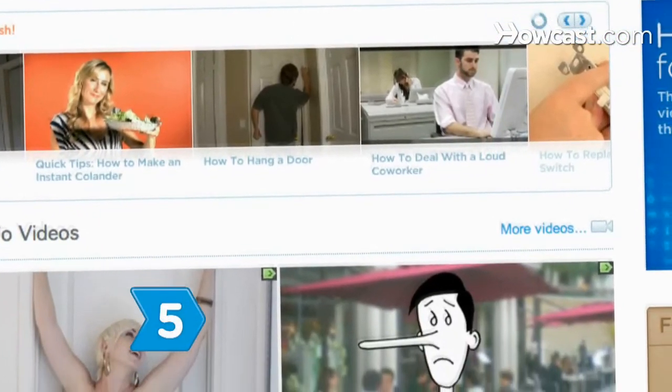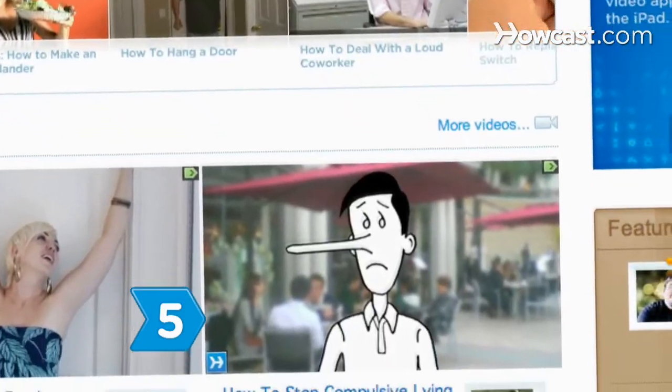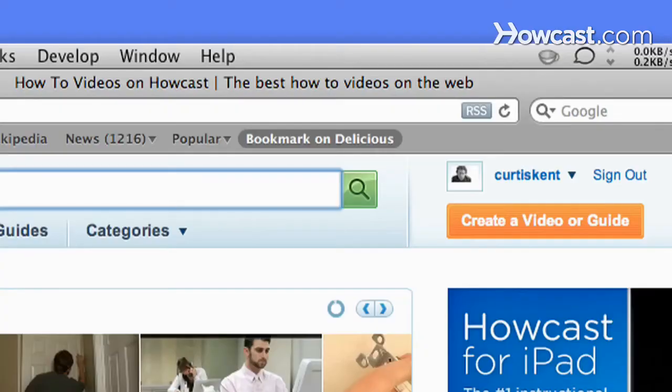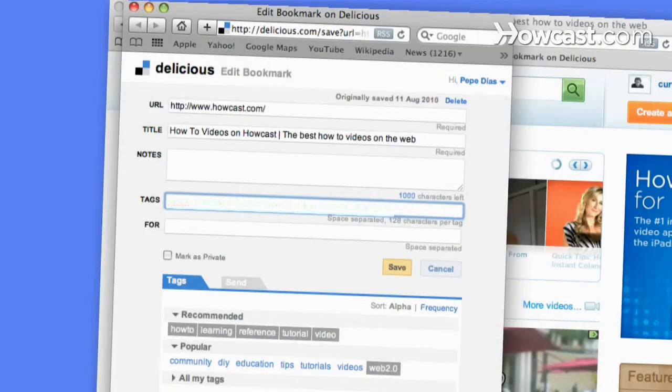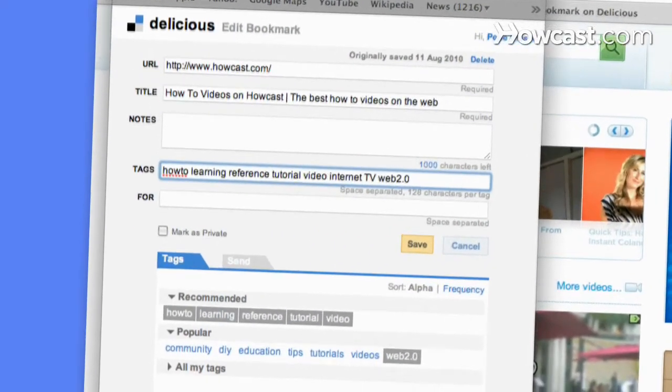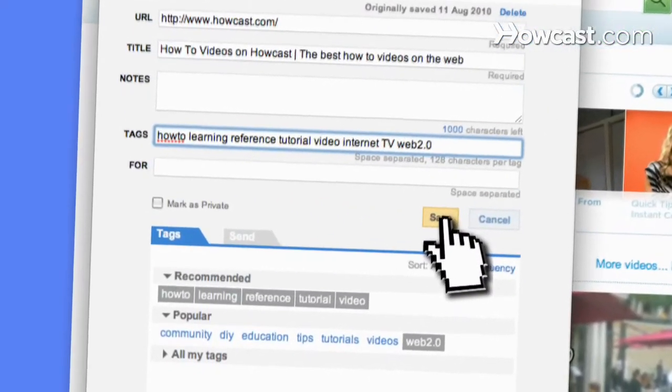Step 5: Find a web page to recommend. Click the Bookmarklet button on your browser toolbar, opening a tag window. Then enter keyword tags and click Save.